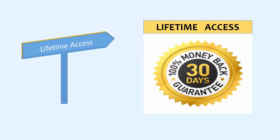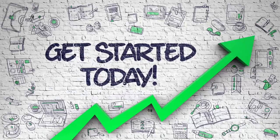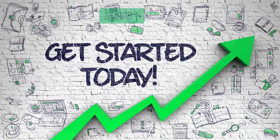You will get lifetime access to this course and it comes with a 30 days money back guarantee. So what are you waiting for? Enroll now and start learning.